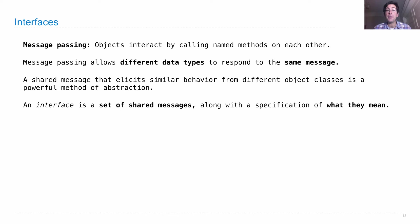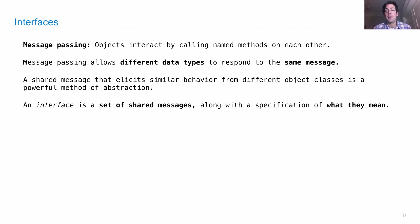An interface is a set of shared messages along with some specification of the behavior that they elicit, or what those messages are supposed to mean.